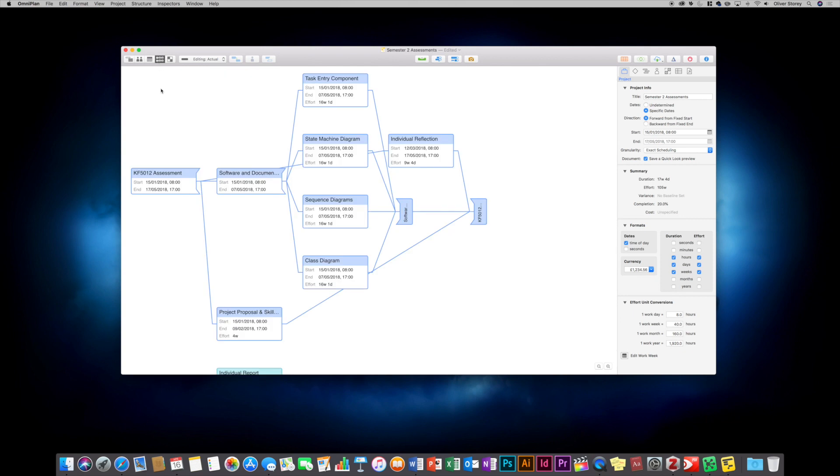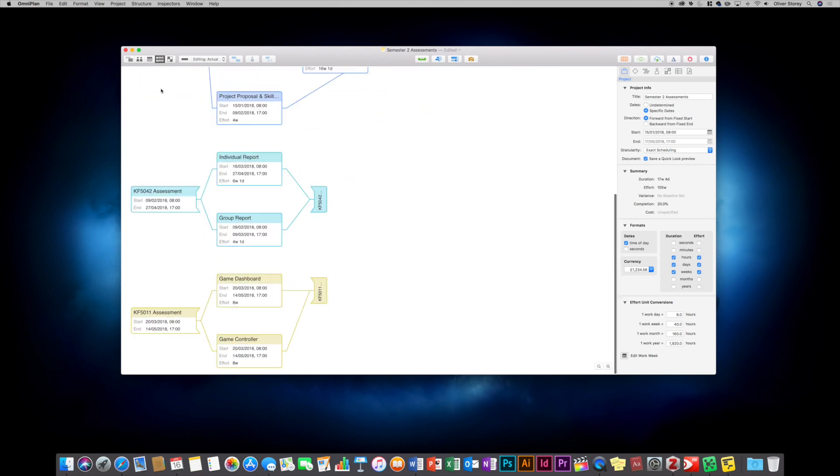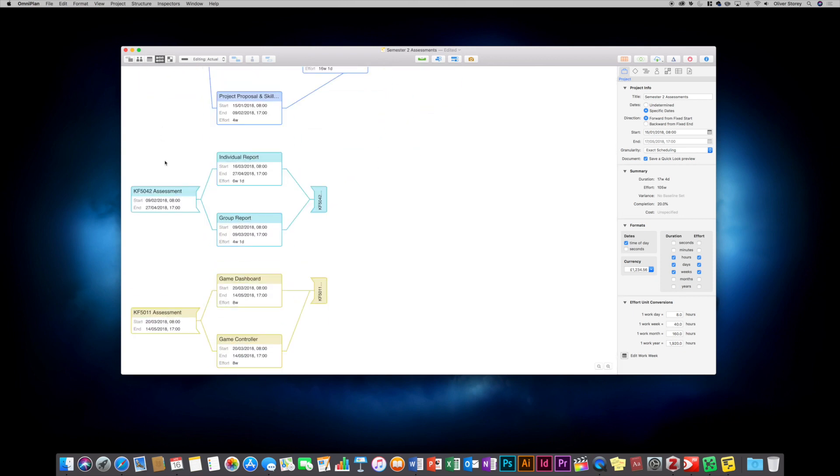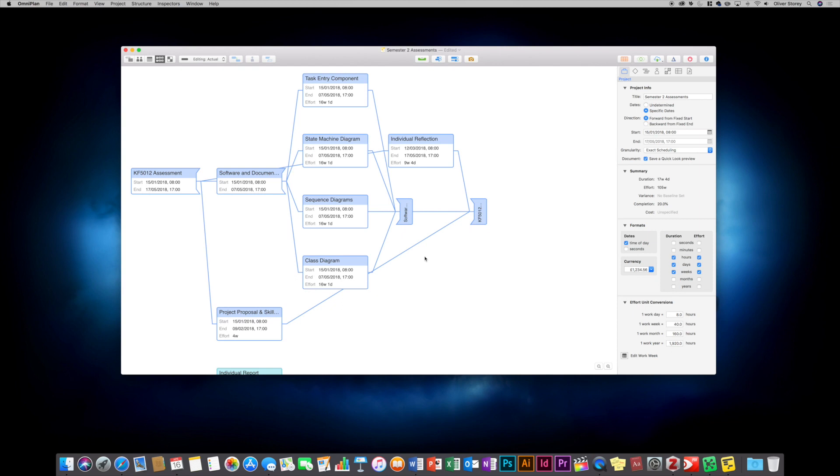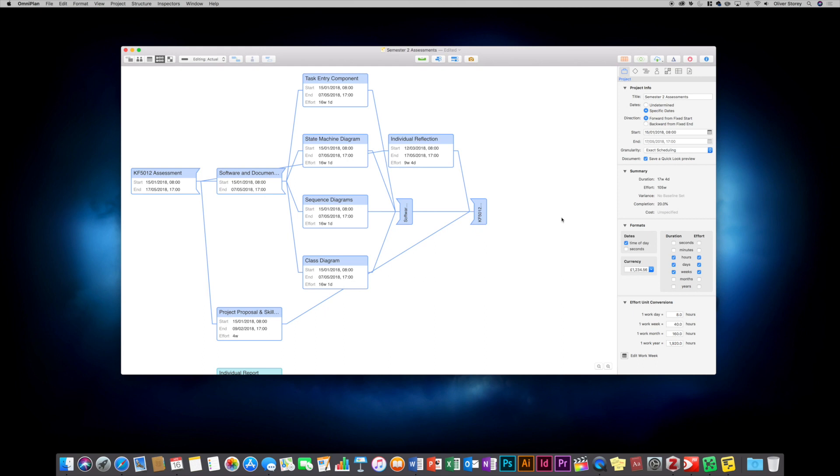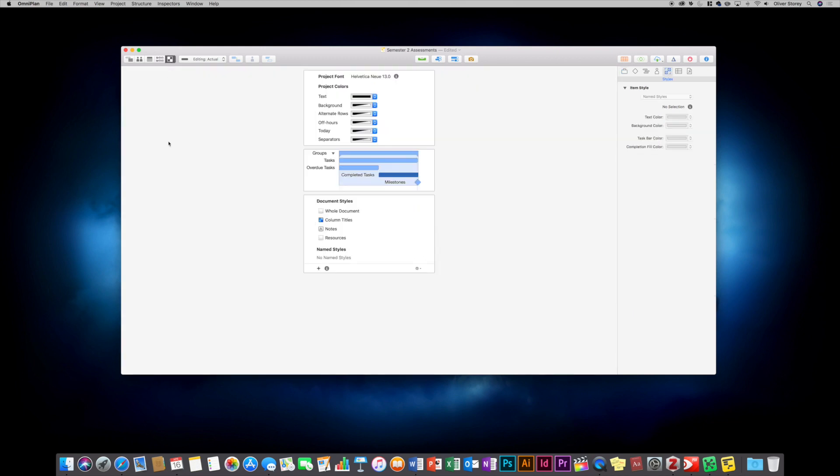You've also got this network chart view here, which basically just shows you the individual tasks and the order that things need to be completed in. It splits off into different things and then has its own dependencies. Just the way it's generated that view, it looks a bit messy for that particular task there, but that's how it shows those on a network map.